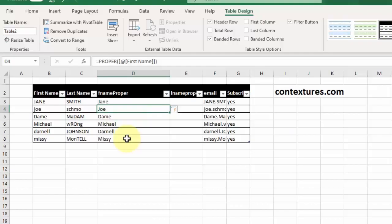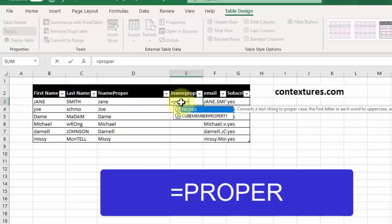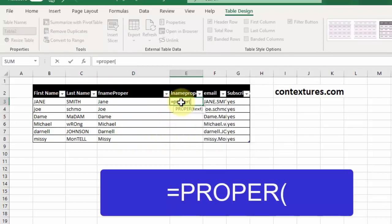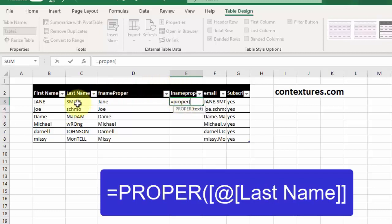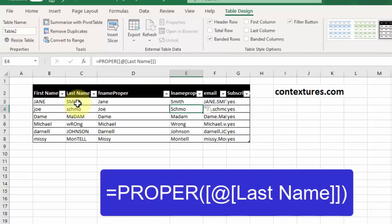Next let's repeat it for the last names. Again equal proper, open bracket, we'll select that last name, close the bracket and enter and there you go.